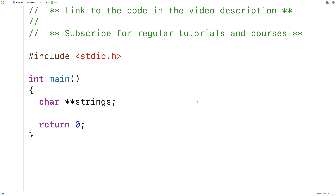So really, we're going to dynamically allocate memory in two steps. First, what we're going to do is dynamically allocate enough space to store enough pointers to characters on the heap. Then in the second step, we're going to dynamically allocate enough space on the heap to store each individual character array for each individual string. So we'll go over it with an example.